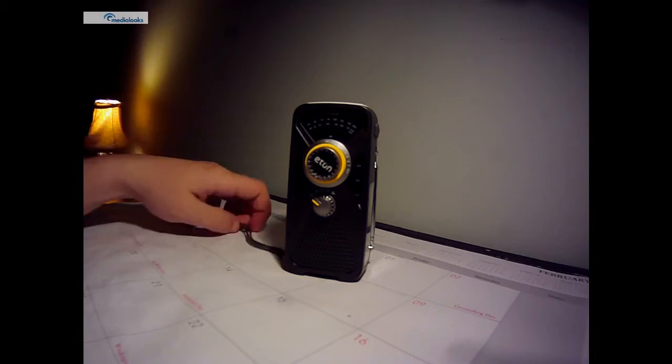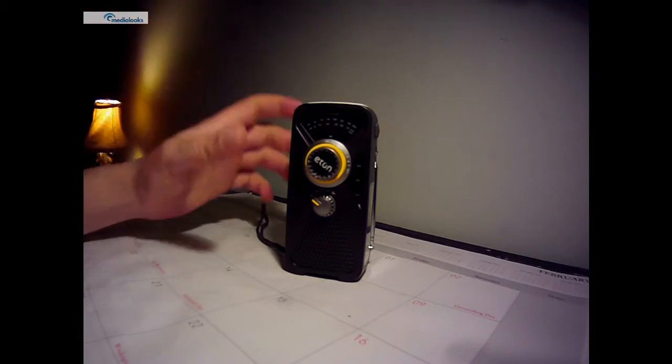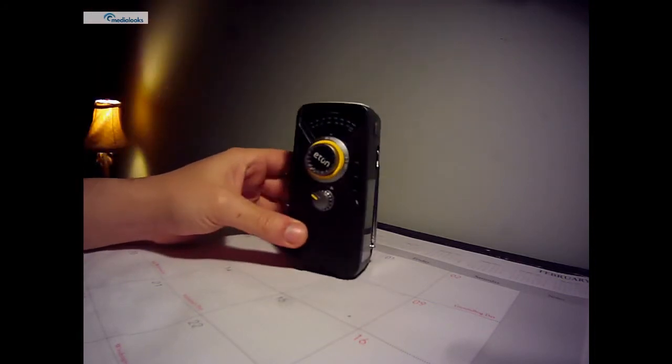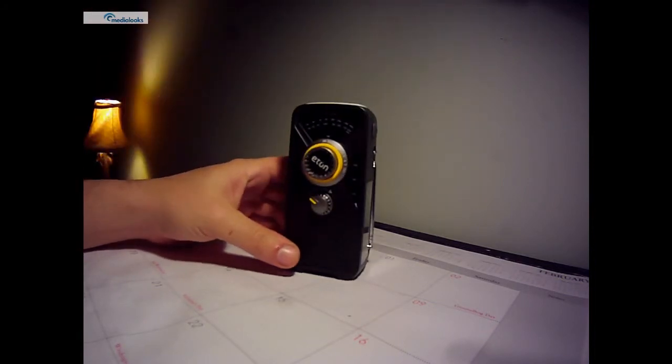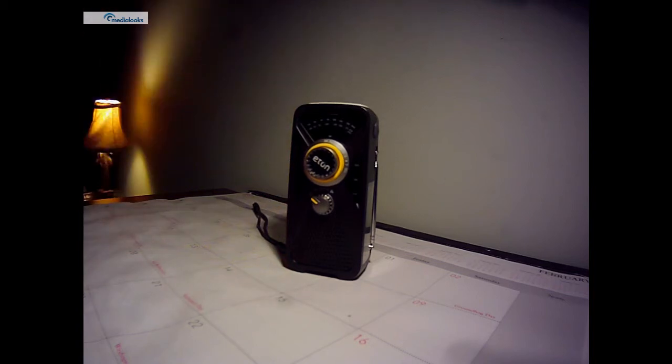It comes with a lanyard. It comes with a USB cord to where you can plug it into a computer or a power block, say the one you use for your cell phone.